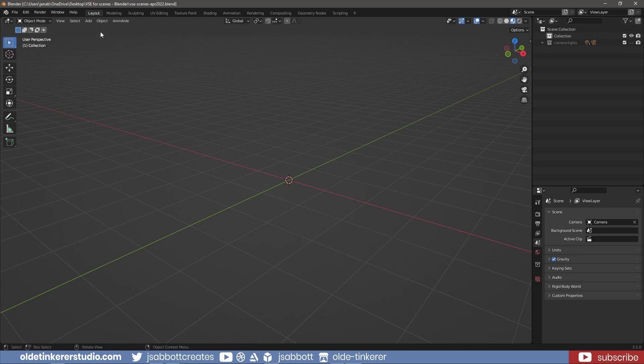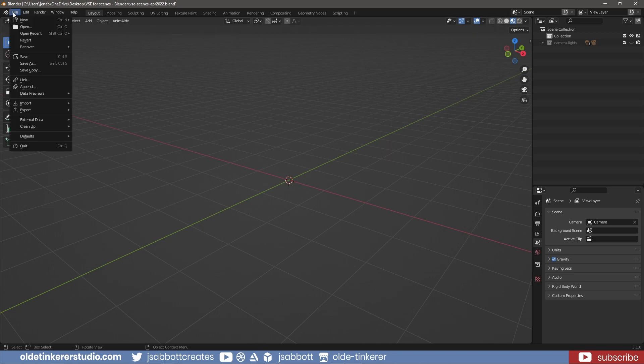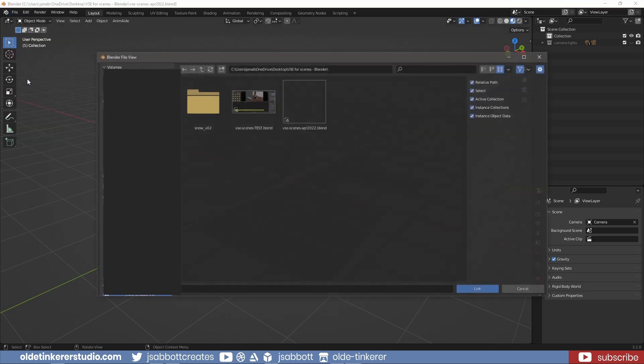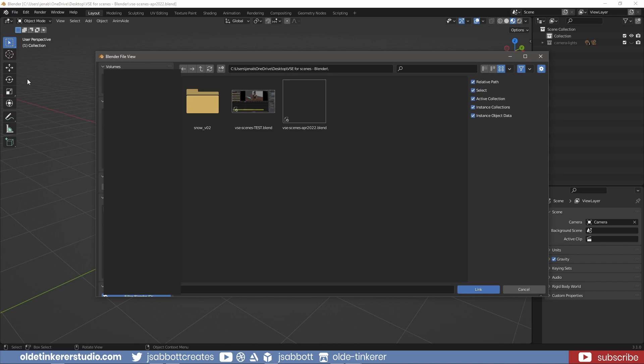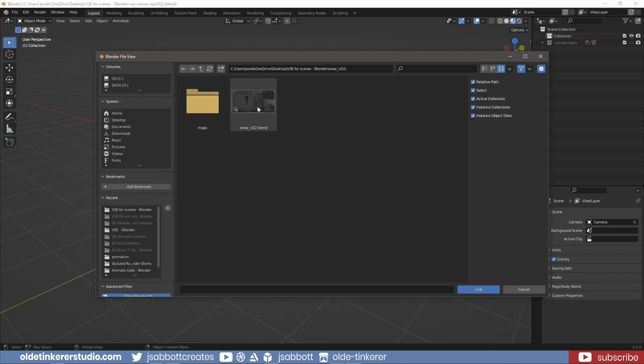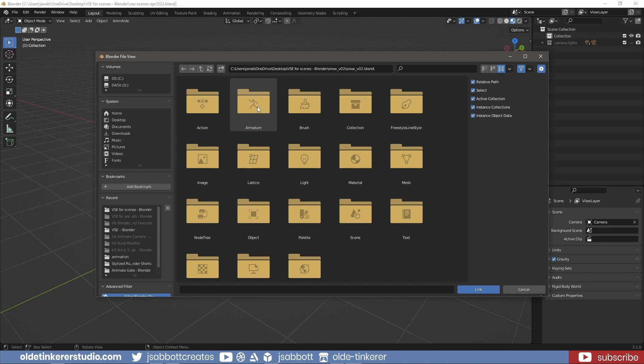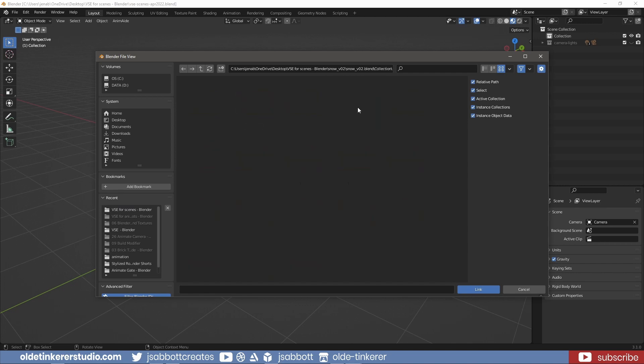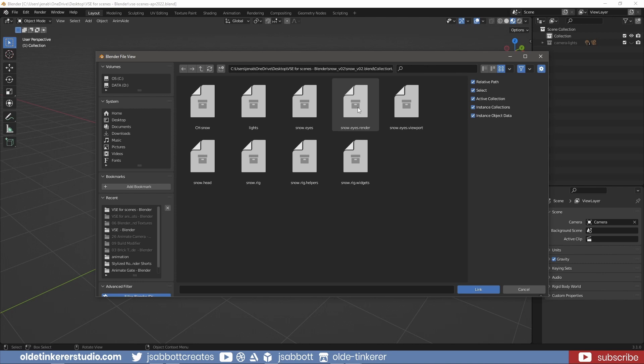This can be done via file, link, collection – for me it will be ch-snow. The link to this character is in the description.